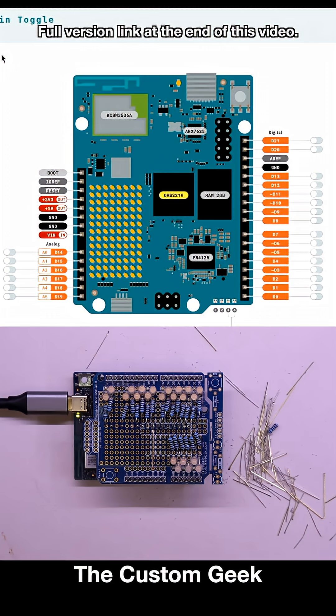Alright guys, now we have the web UI loaded to control these pins. It's just a real simple thing. And when we click on them, we can control the LEDs that we soldered.